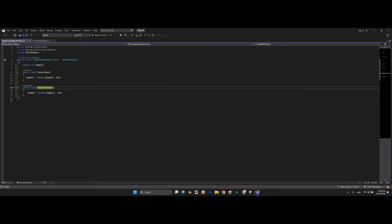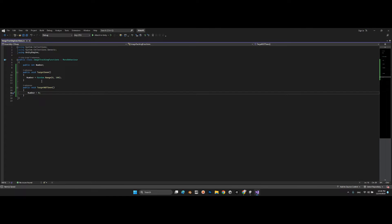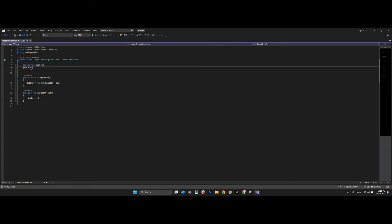For the 'TargetNotSeen' method, number is set to zero. This makes sense: when we detect our image target we call TargetSeen, which assigns a random number; when we don't detect it, we call TargetNotSeen, which resets the number to zero. We also declare a public TextMesh called 'txt'.